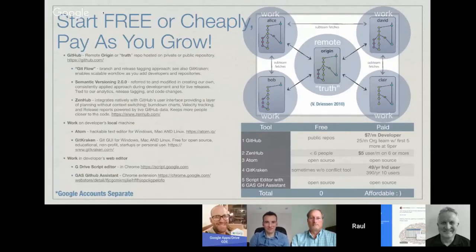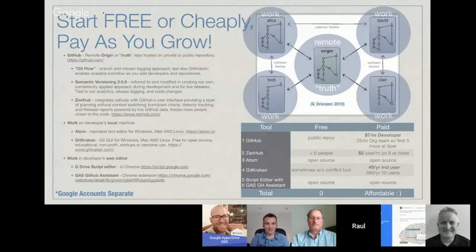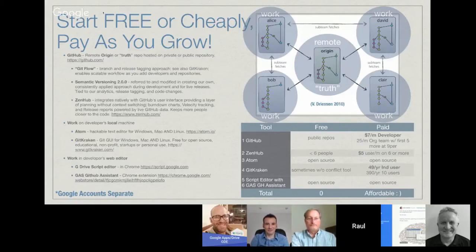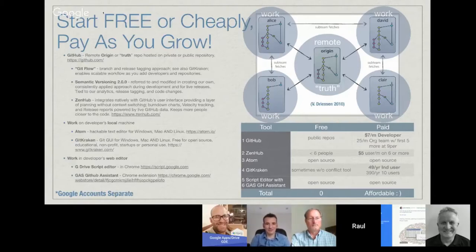I'm looking at doing Google Sheets add-ons, and you'll see some of the same concepts mentioned earlier: using GitHub to host the origin or truth repository, using git flow — so inside that origin you have a master and a develop branch — and following git flow rules for making updates, creating separate branches and merging them into develop and then into master. ZenHub integrates natively with GitHub's user interface; it's a layer of planning without the context switching.